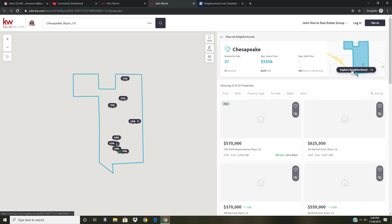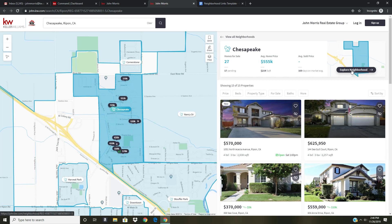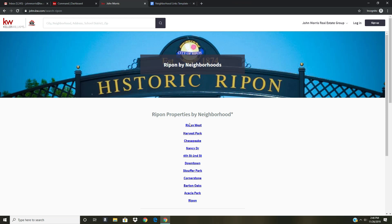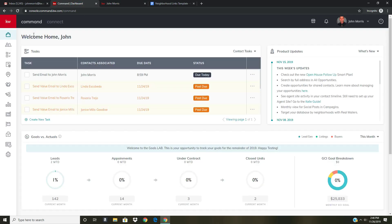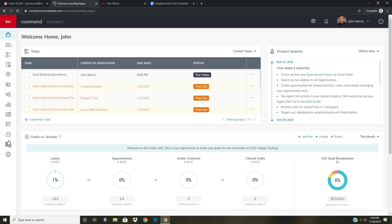I can click the link to explore the neighborhood and so forth. I set this up so that if you are interested in any specific neighborhood inside of Ripon, you can quickly come to this page and click any one of these links to get the neighborhood info. It's pretty easy to set up, so I'll show you how to do it. We're going to go into Command, go down to Sites, and click the Sites icon.